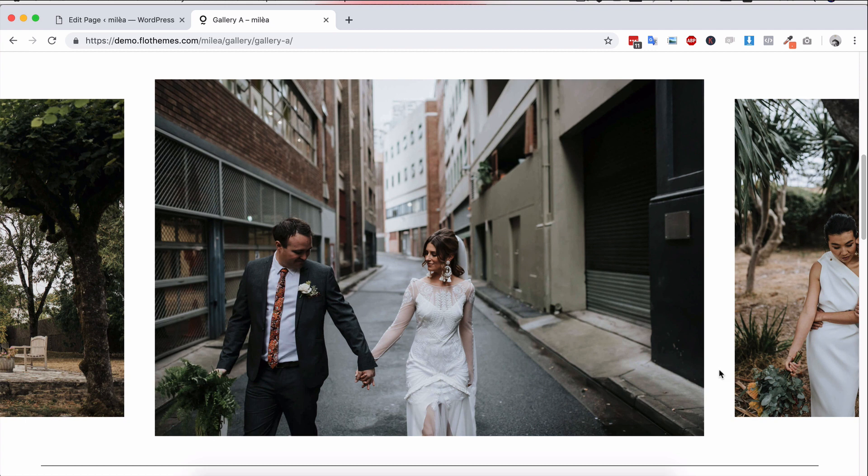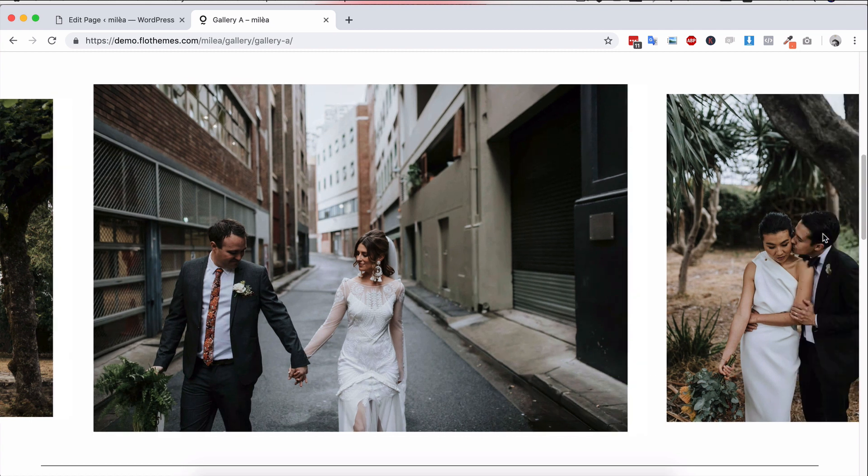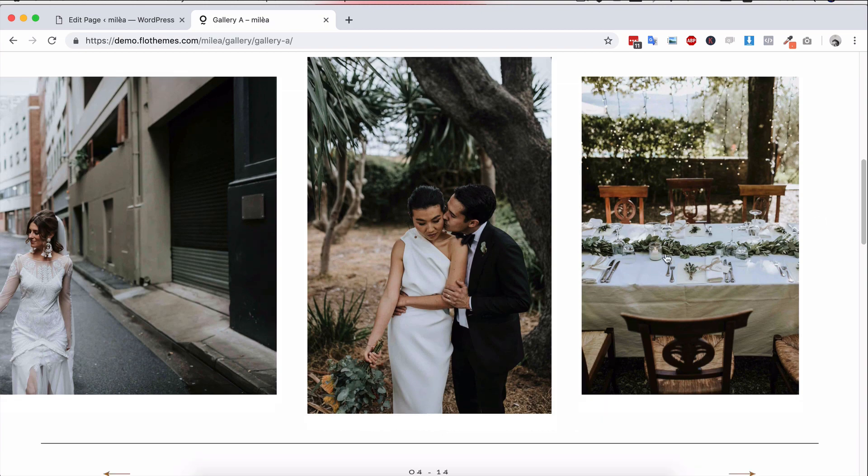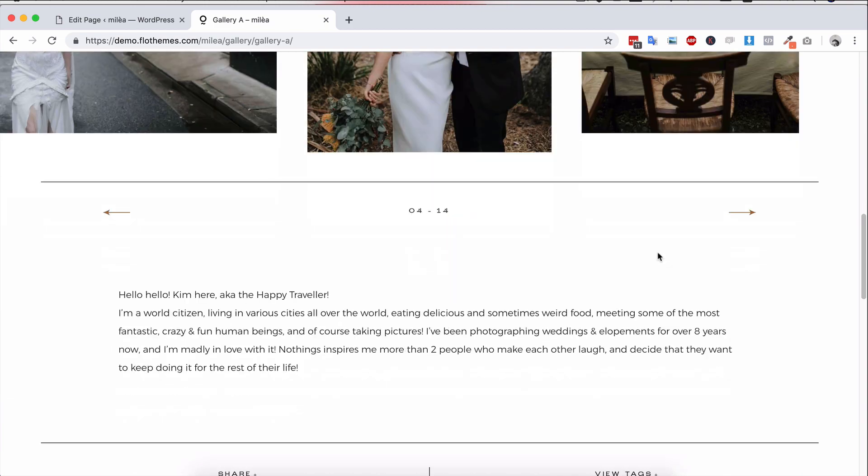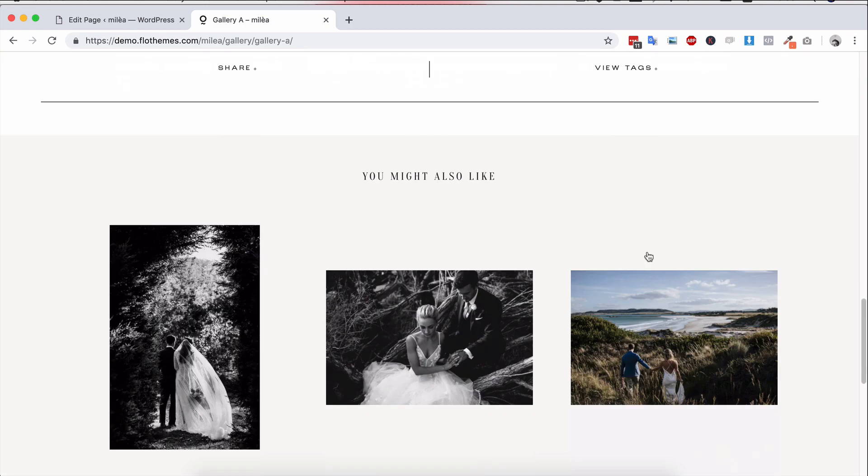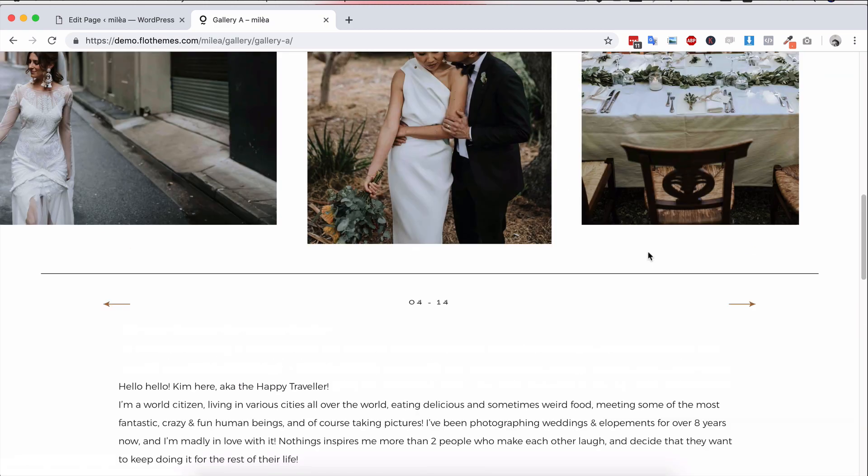So depending on the style of photographer that you are, you'll have different variations for the layouts, whether that's this visible nearby, whether that's a masonry type grid that you might get as well.